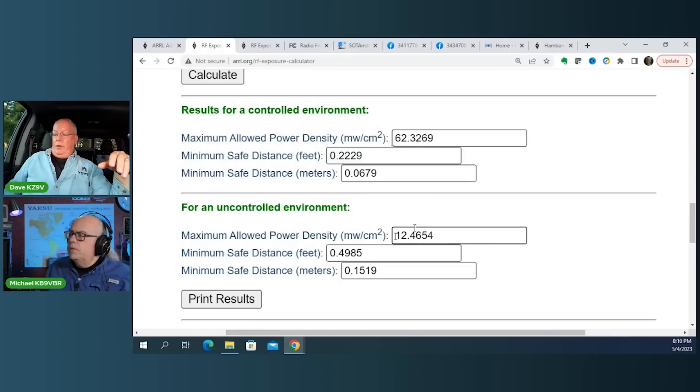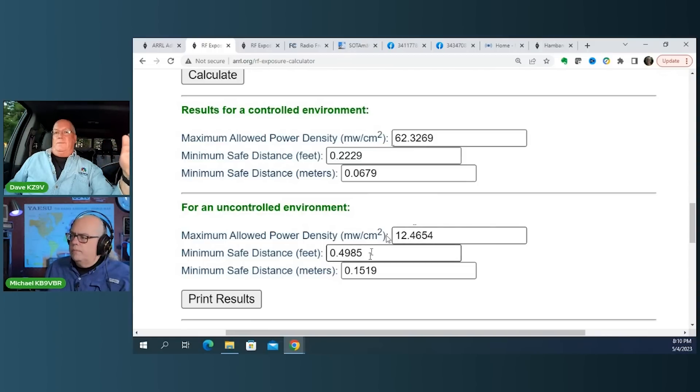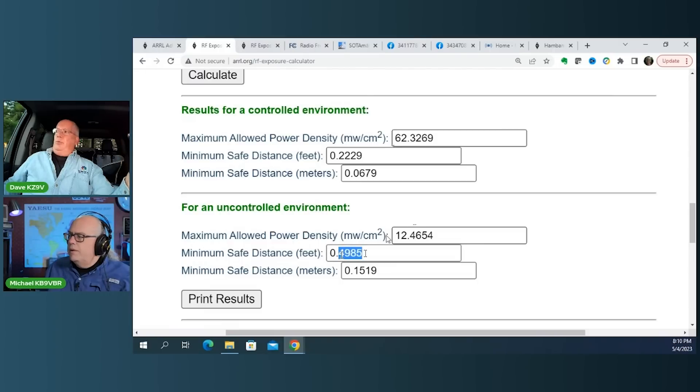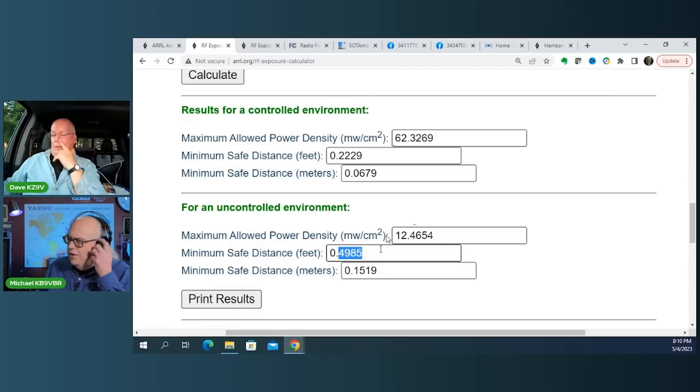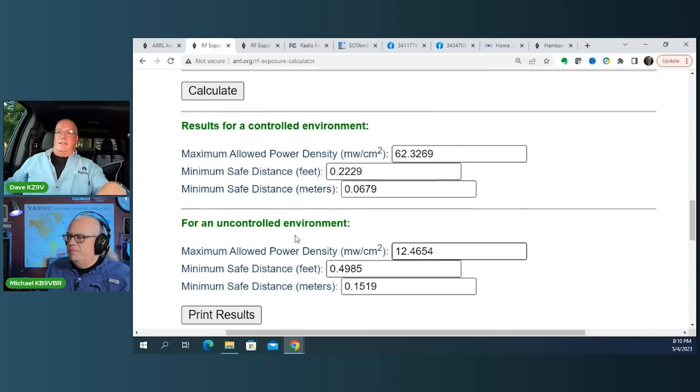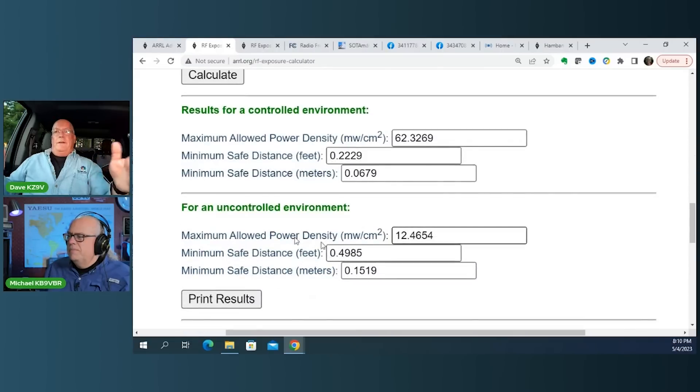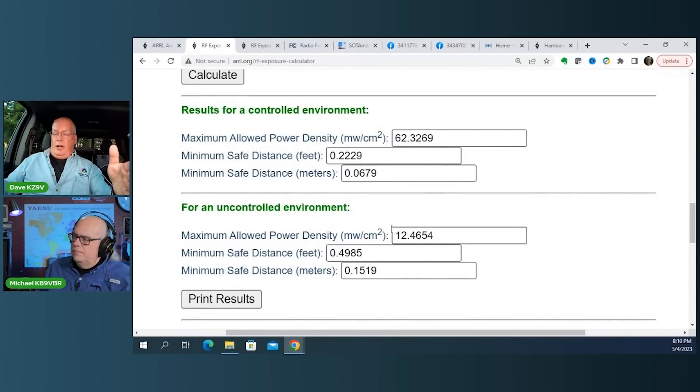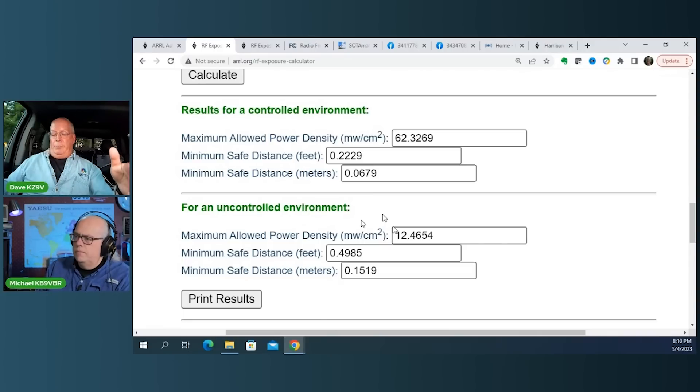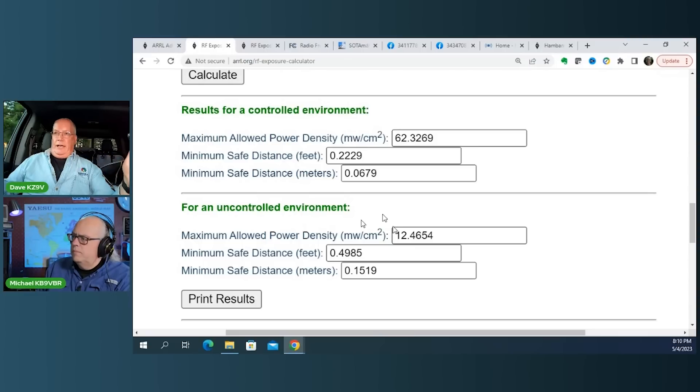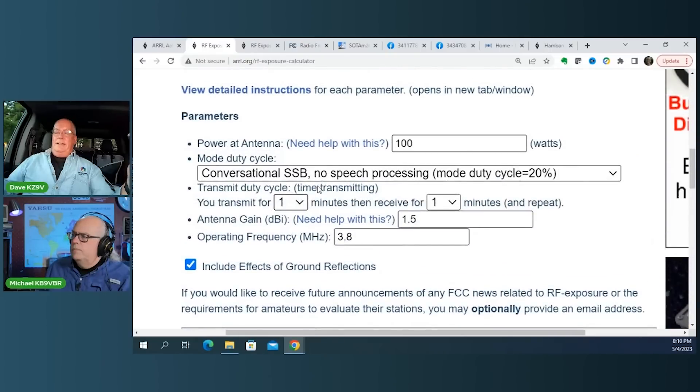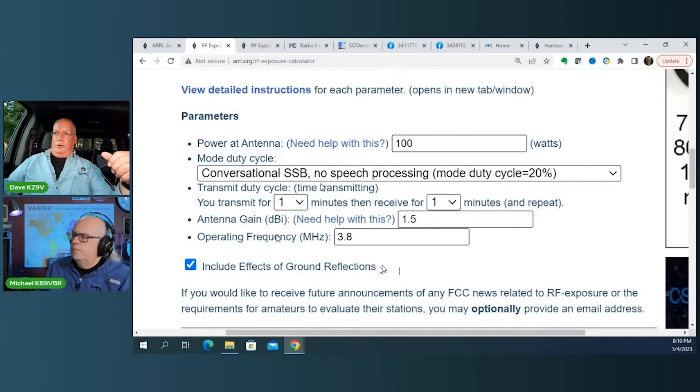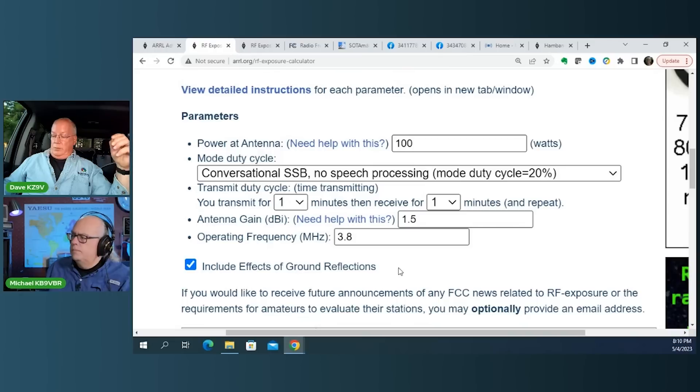Yep. And the minimum space, yeah, the minimum spacing then is 0.8 feet. Okay. I got 0.49 feet, so. Okay. All right. One of our numbers didn't go in exactly the same. Yeah. But either way, 0.49, 0.8, okay, we're talking about inches. Yep. Okay. On the 80-meter band. On the 80-meter band with a 100-watt single-side band, it's just like a half a foot. Yep. Okay. That's not a problem, because nobody's going to be standing within eight inches of your 80-meter vertical. That's not an issue, okay?